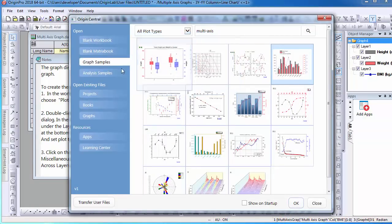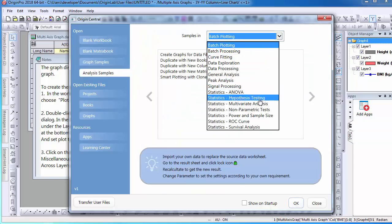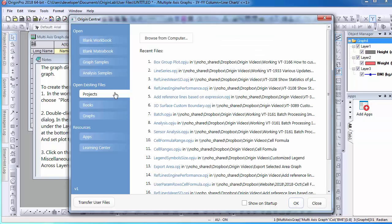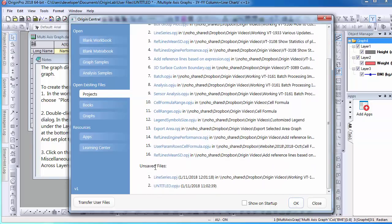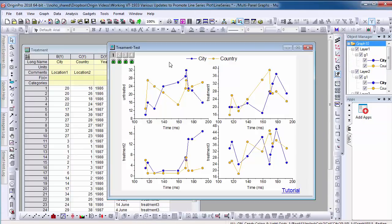Other benefits of the Origin Central dialog include the Analysis Samples tab, which helps the user get acclimated with analysis features in Origin. The Project tab provides a way to quickly open recently saved and unsaved files. For example, if I worked on a project and did not save my edits, Origin will keep the project with the previous edits for seven days. To restore the unsaved files, simply select the file link and the project will open.